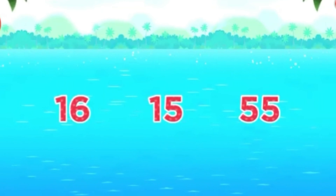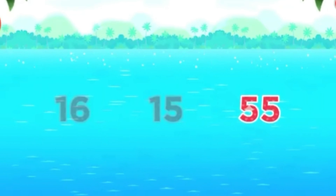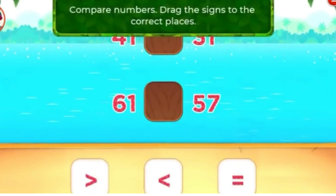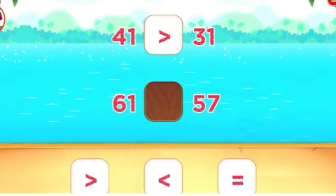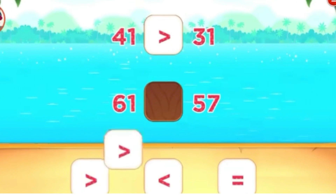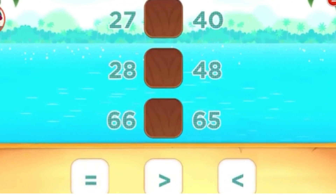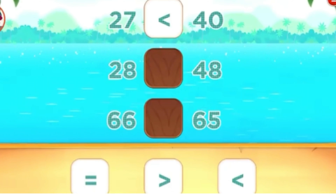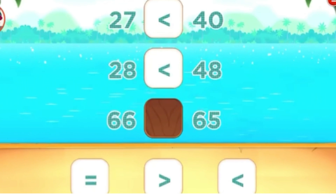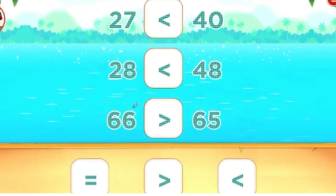Which number is the largest? Fantastic! Compare numbers. Drag the signs to the correct places. Good thinking! Compare numbers. Drag the signs to the correct places. Super!